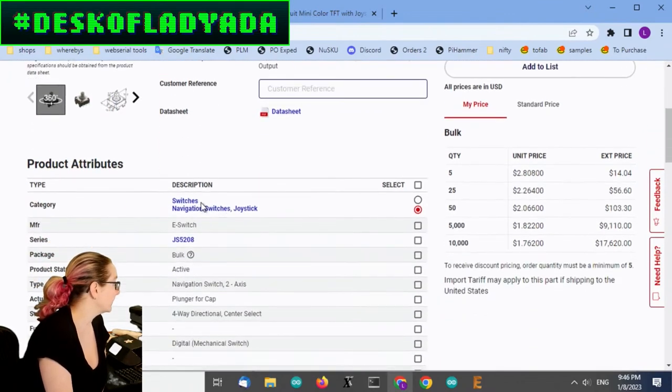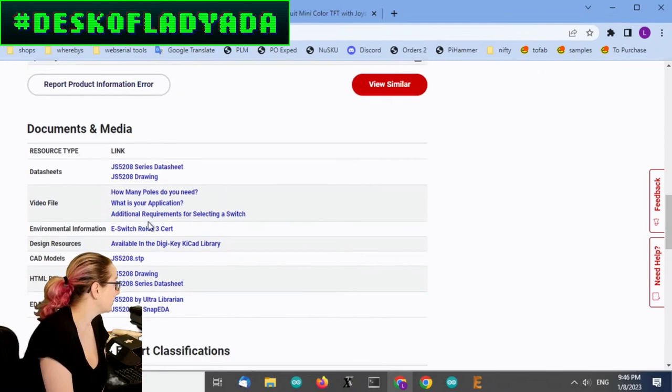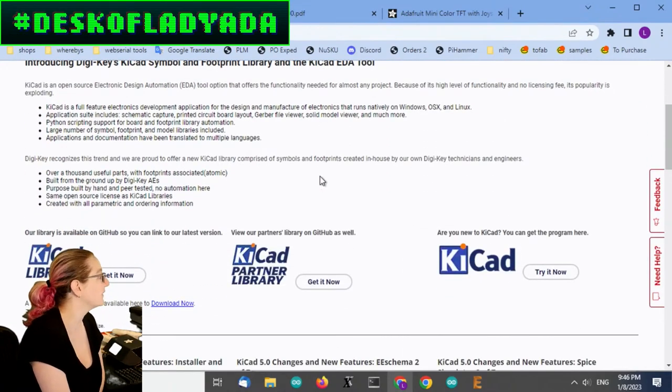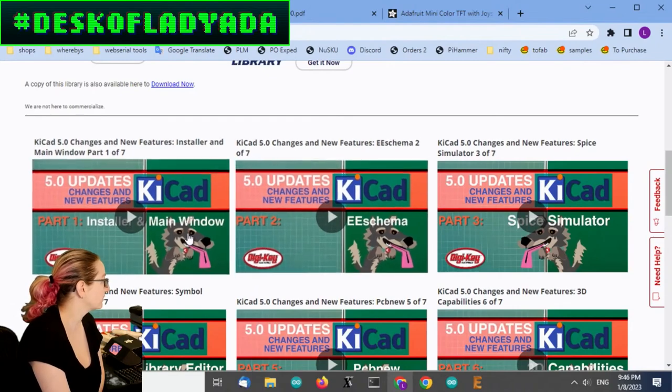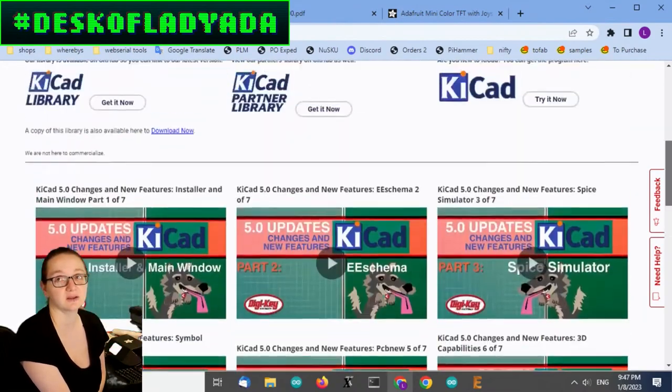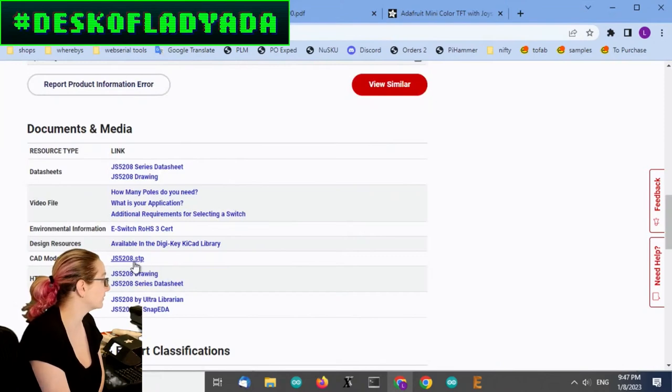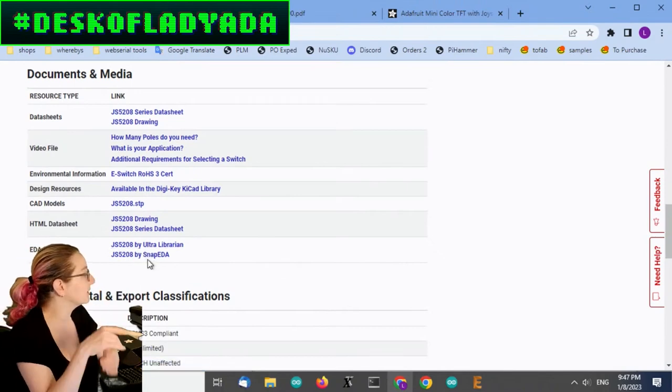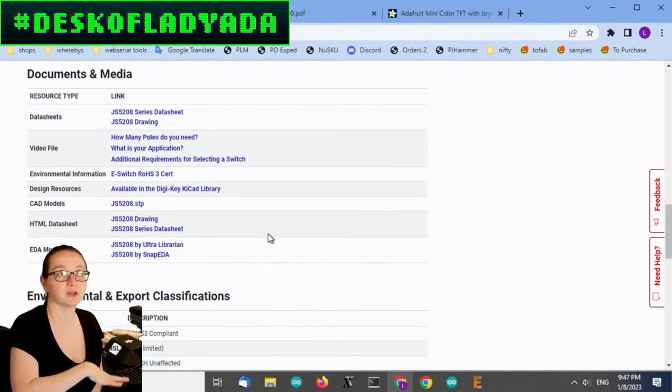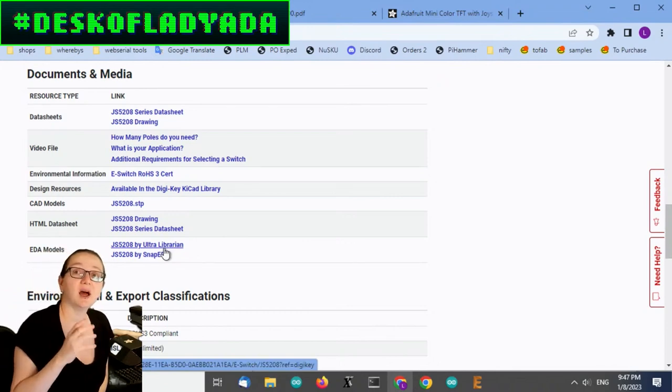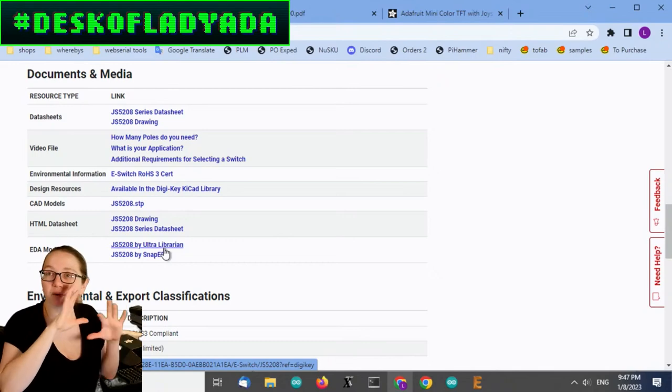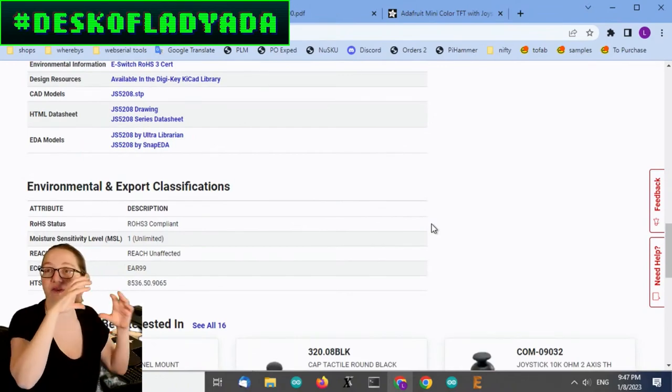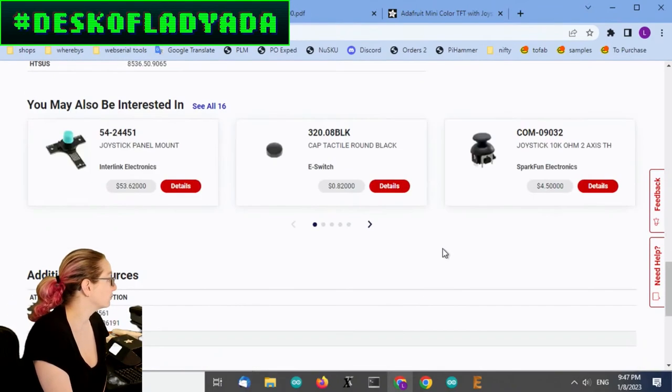But it basically just has six pads. You can pick and place it. It comes on a very thick tape, but as long as the pick and place nozzle can get onto that actuator, you're good to go. And one thing that I thought was kind of neat is this is available in the DigiKey KiCAD library, which I didn't know that they had. So do check it out. They also have a bunch of tutorials. If you want Sean to teach you KiCAD or KiCAD, check out the tutorials. There's also the CAD models, the STP files.